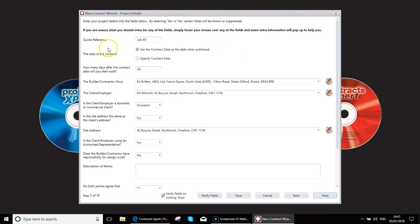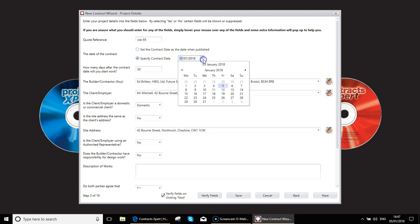The first thing you have here is you can set the contract date as when published, so that could be when you actually decide to create the contract. You could set that as being a contract date, or you can specify a specific contract date. You may want to publish this today, but you might want to specify that you want the contract date to be tomorrow, for example, or in this case say Monday.